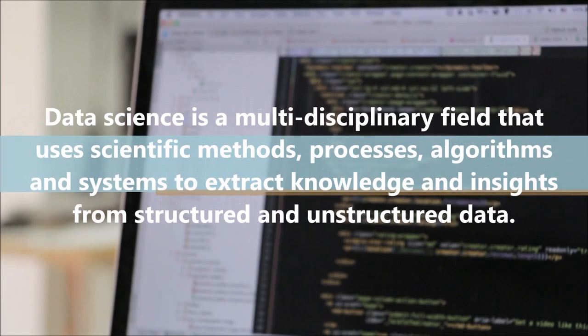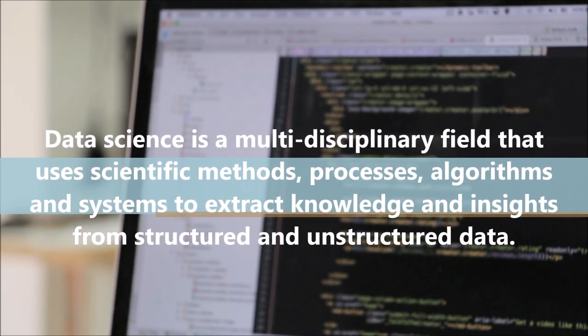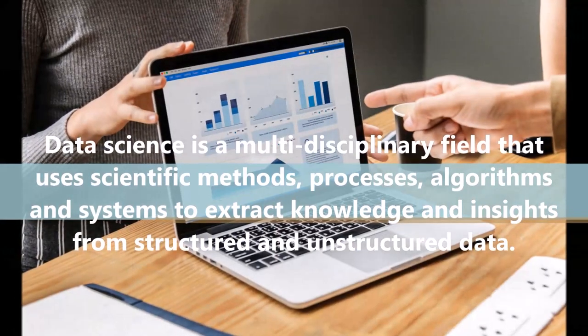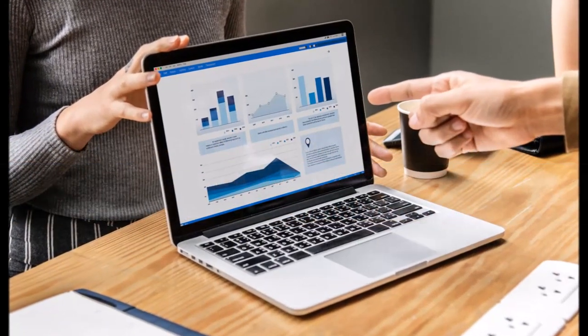Data science is a multidisciplinary field that uses scientific methods, processes, algorithms and systems to extract knowledge and insights from structured and unstructured data.